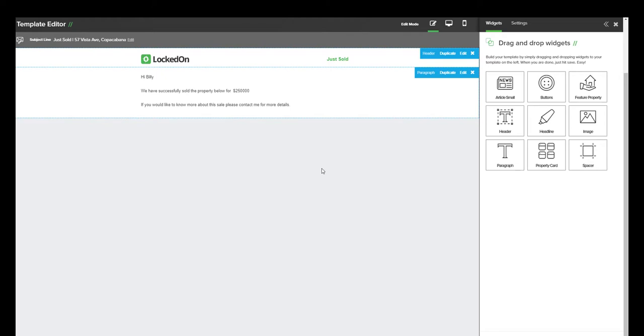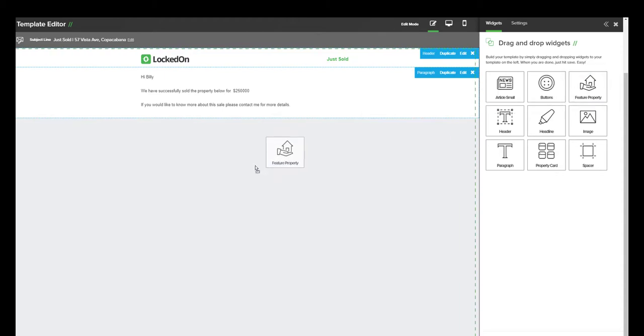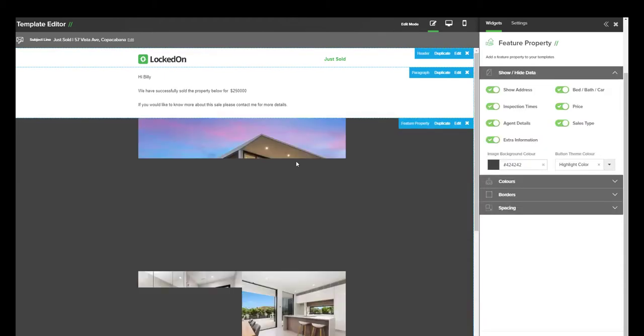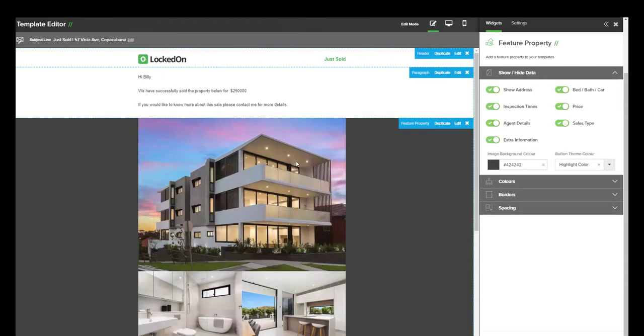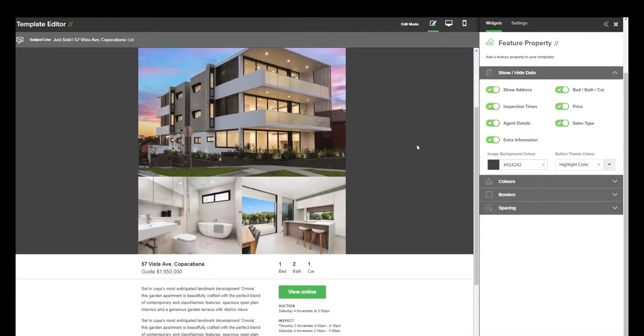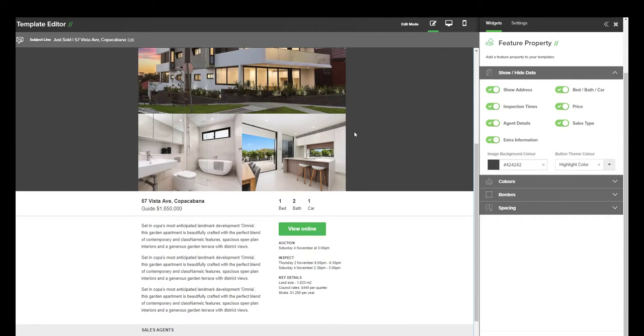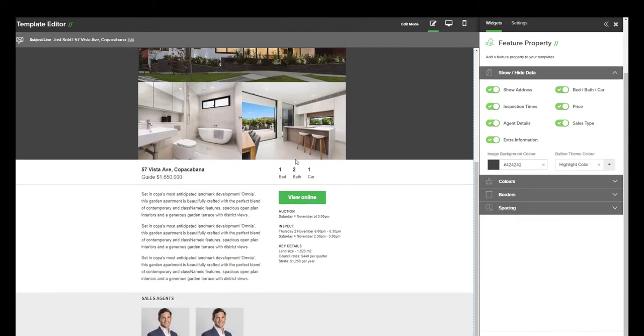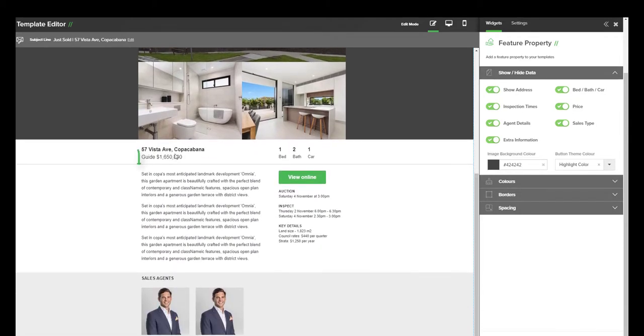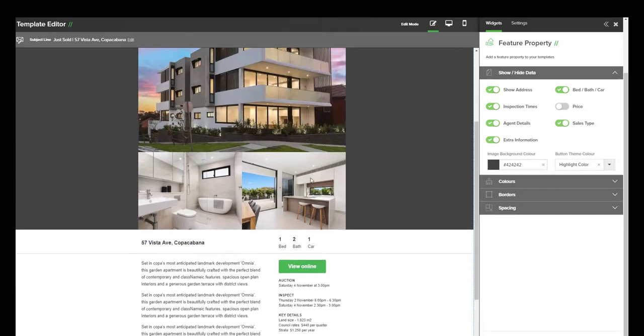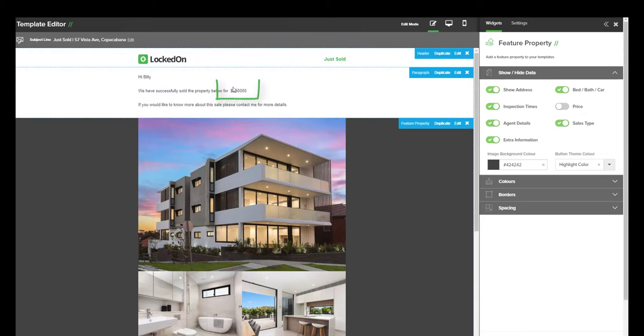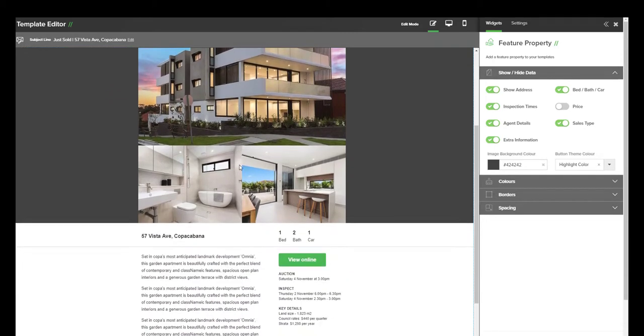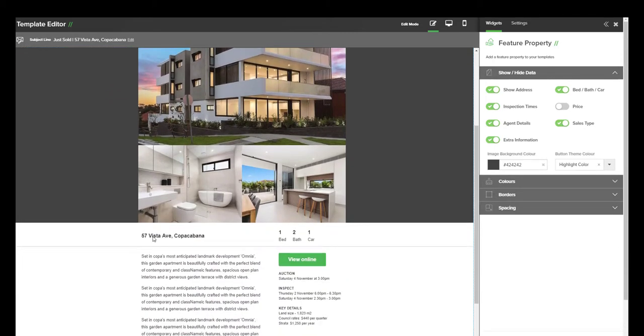Now because this is in relation to one particular property, we can use the Feature Property widget, and this will then drop in the property that we will select when we're sending the email. Over on the right hand side, you will have some toggles that will allow you to control what information is sent with this particular property alert. For example, we have the property address and the guide. Now in the price, we're going to hide that because we mentioned the price at the top here, and then we have the property details, and we don't want to show the property for sale price.